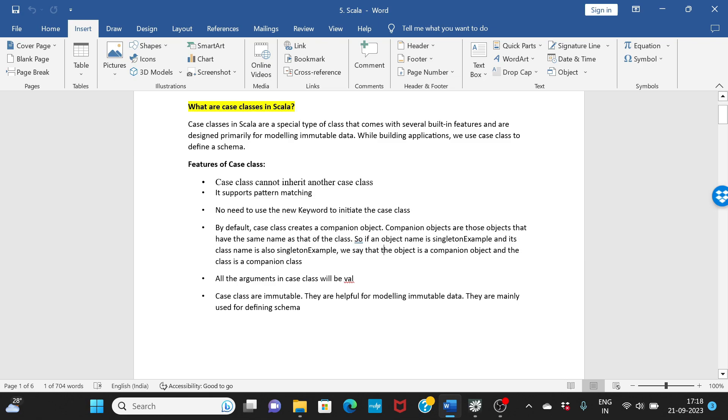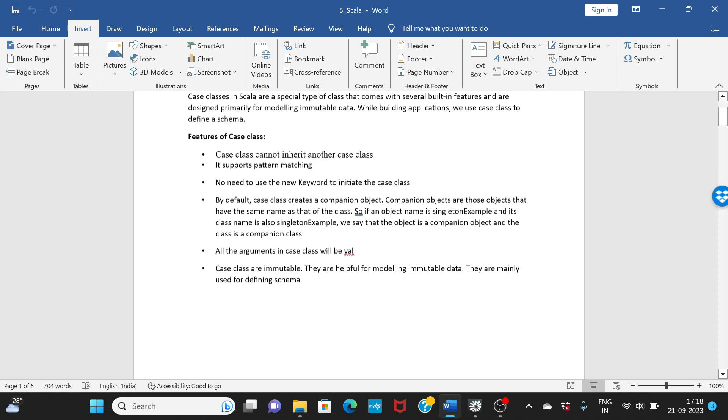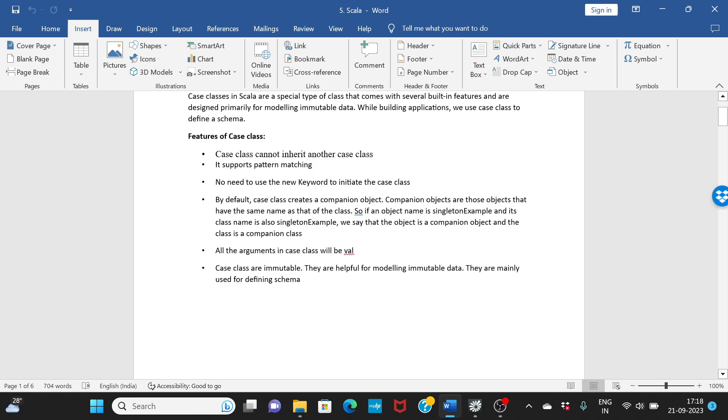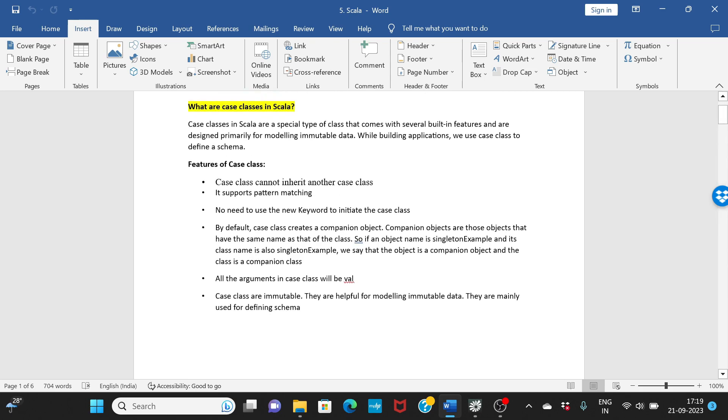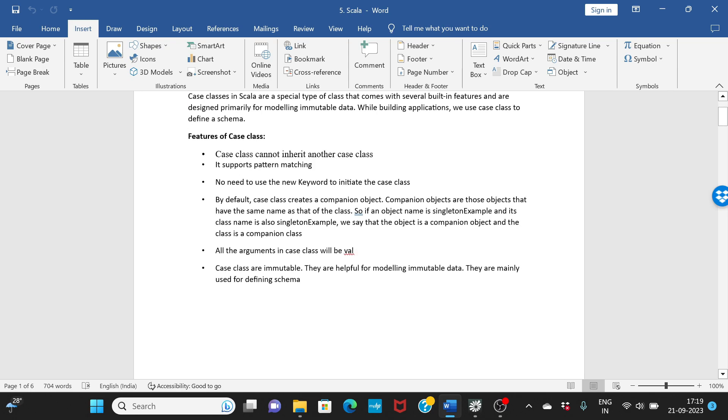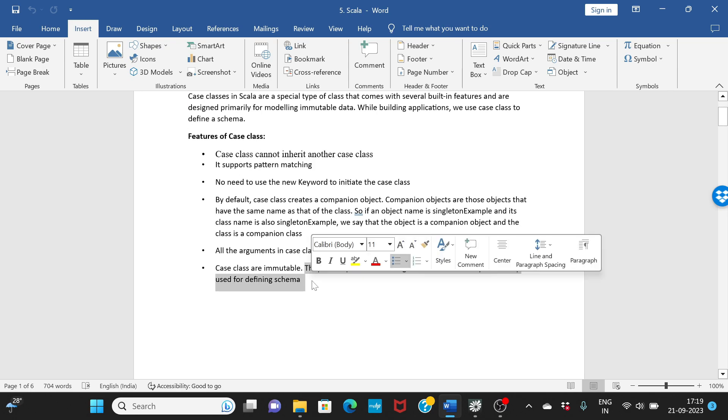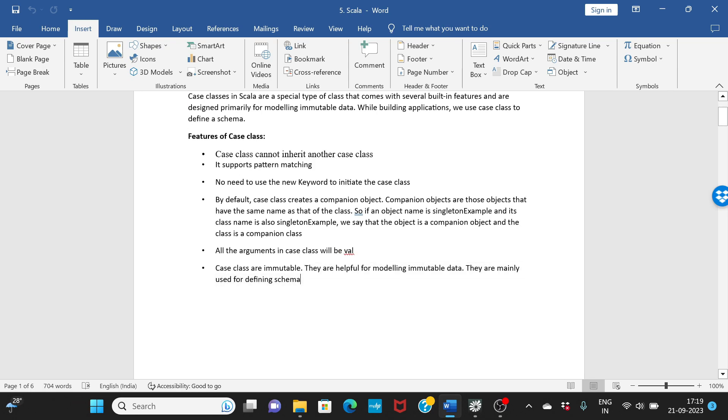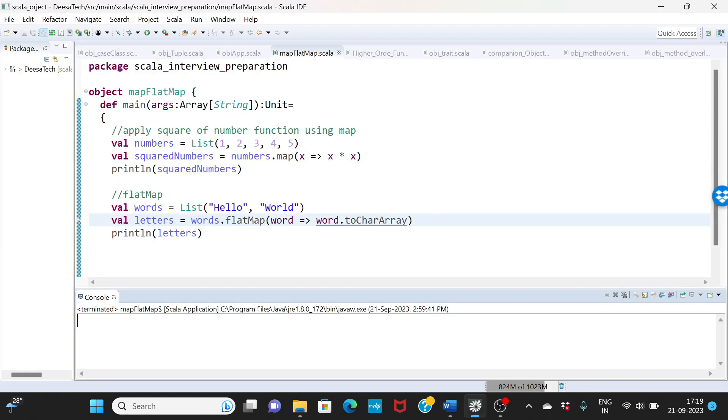By default case classes create a companion object. All the arguments will be val. Val is immutable, you cannot change it. Basically case classes are immutable, they are helpful for modeling the immutable data.